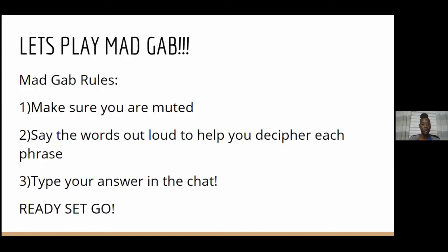Just a couple of rules: make sure you're muted. One fun tip is to say the words out loud to help you decipher each phrase. If you say it faster, it can help you determine the meaning faster. Say it fast, say it out loud, and keep saying it until it makes an intelligible phrase. Then you can type your answer in the chat.